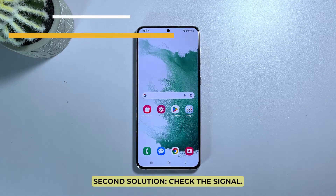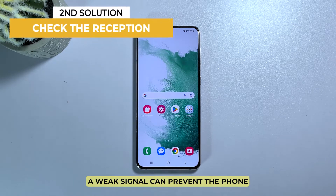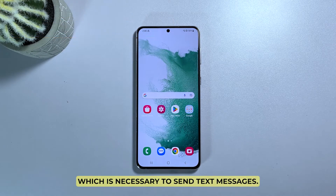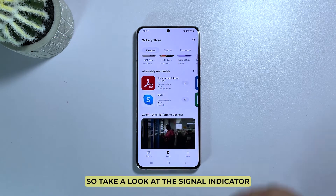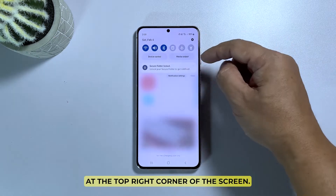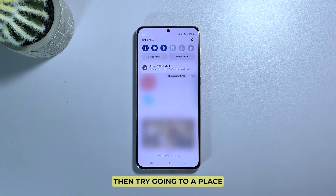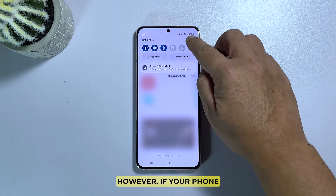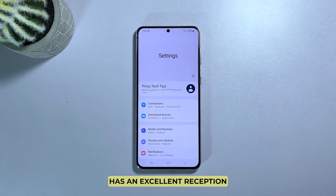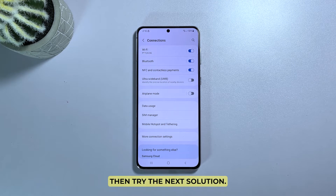Second solution: check the signal. A weak signal can prevent the phone from connecting to the mobile network, which is necessary to send text messages. Take a look at the signal indicator at the top right corner of the screen. If you're getting just one or two bars of signal, try going to a place where there's good reception. However, if your phone has excellent reception and this problem keeps happening, then try the next solution.